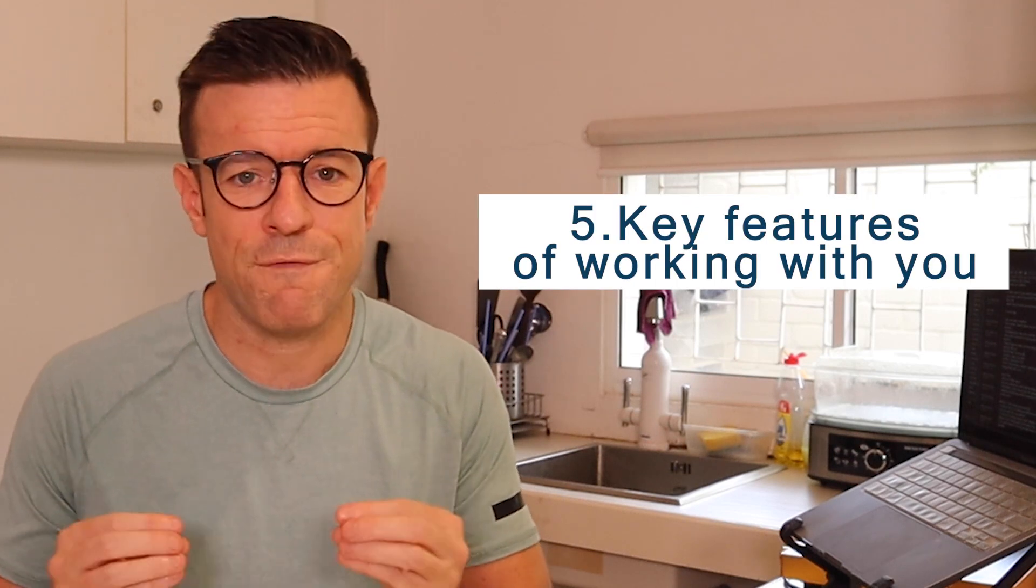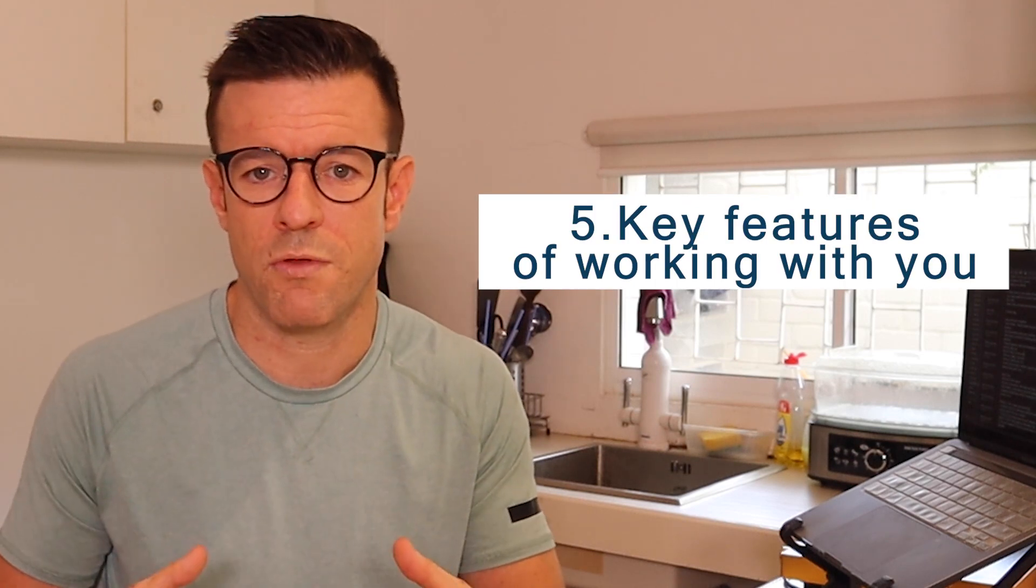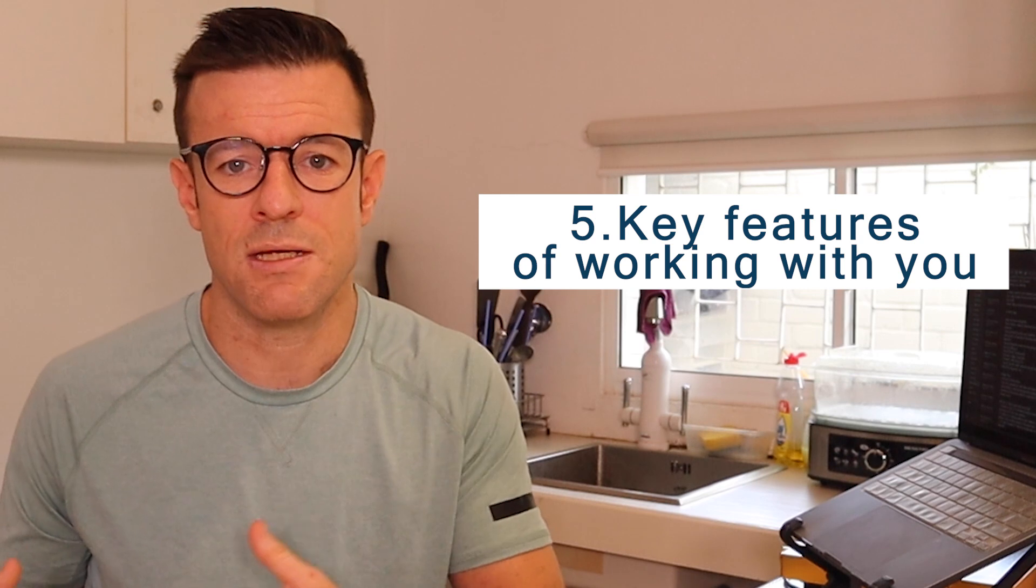Underneath that, it's great to have two or three key features of what it would be like to work with you and what value they can get from being a customer with you and what sort of resolution they can get to the problem that you're trying to solve. So two or three key features of what it's like to work with you would be great underneath your email opt-in.